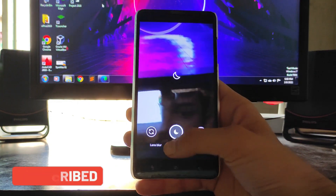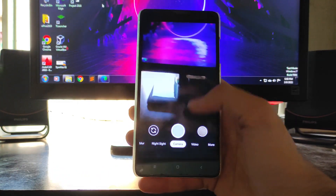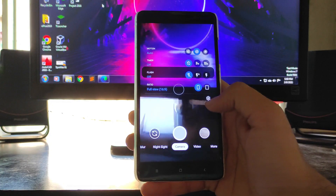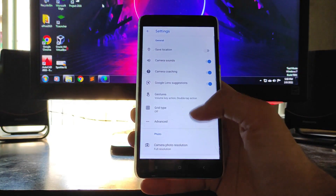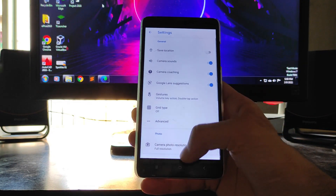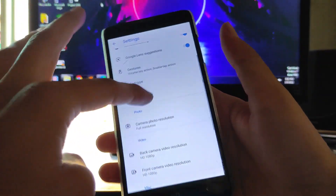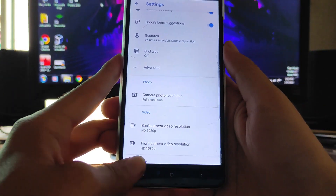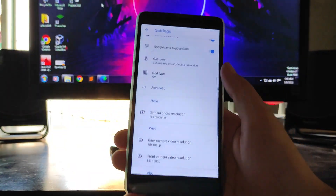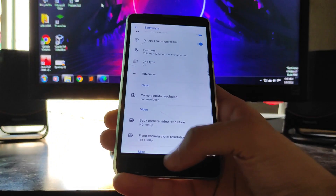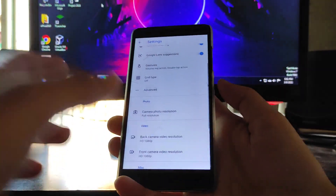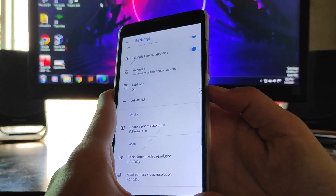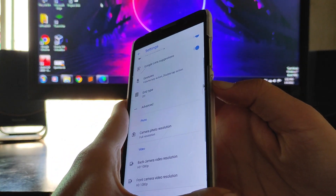GCam 7.0 is working absolutely fine — you get Night Sight, Lens Blur, and other features. This APK is for the Poco F1. However, the phone just hung, as you can see. GCam version 7.3 is just not working, so I have to reboot the phone. This is an issue with GCam, not with the ROM.